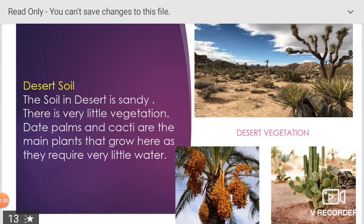The soil in the desert is sandy. There is very little vegetation. Dead palms and cacti are the main plants that grow here as they require very little water.